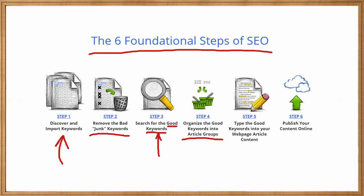Keyword Researcher also allows you to create content in the app. And the app will tell you if your keywords exist in the article content or not. And then, when your content is all done, you can export it to WordPress if you want. So again, these are the very simple six foundational steps of SEO.